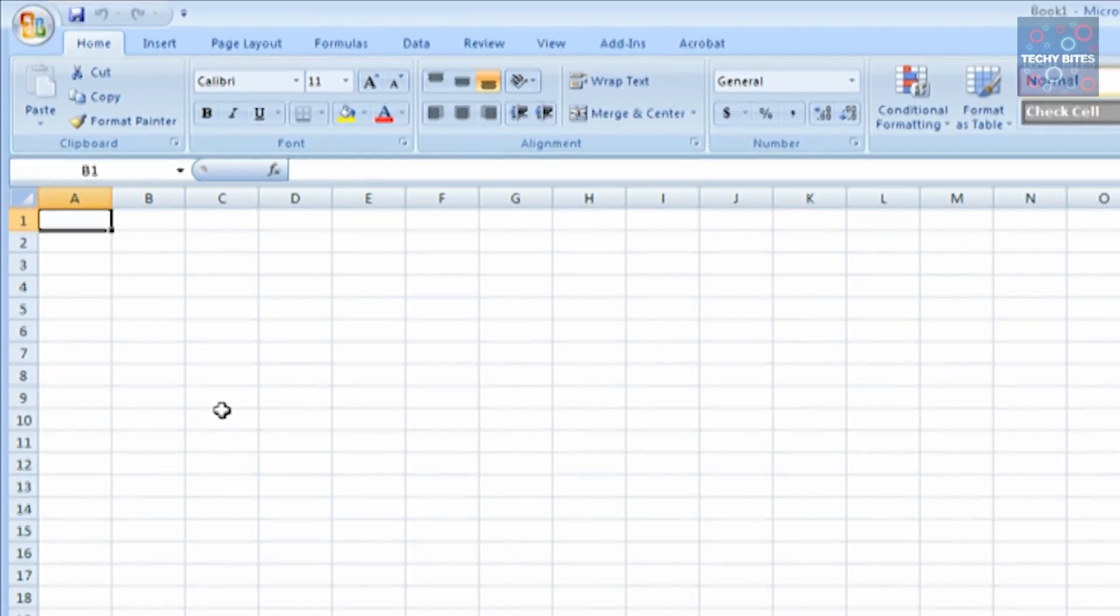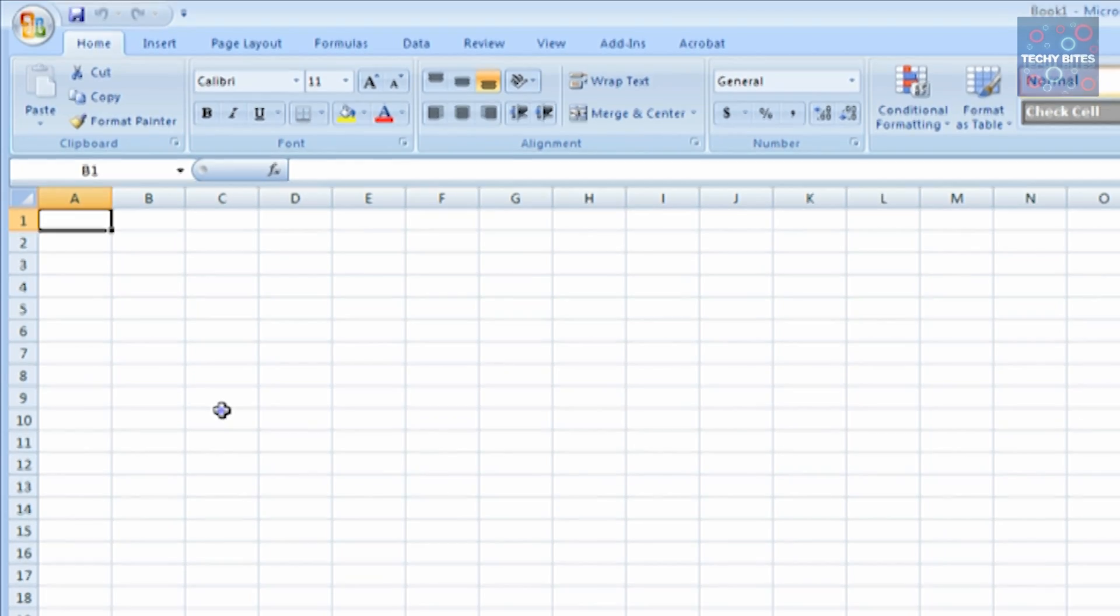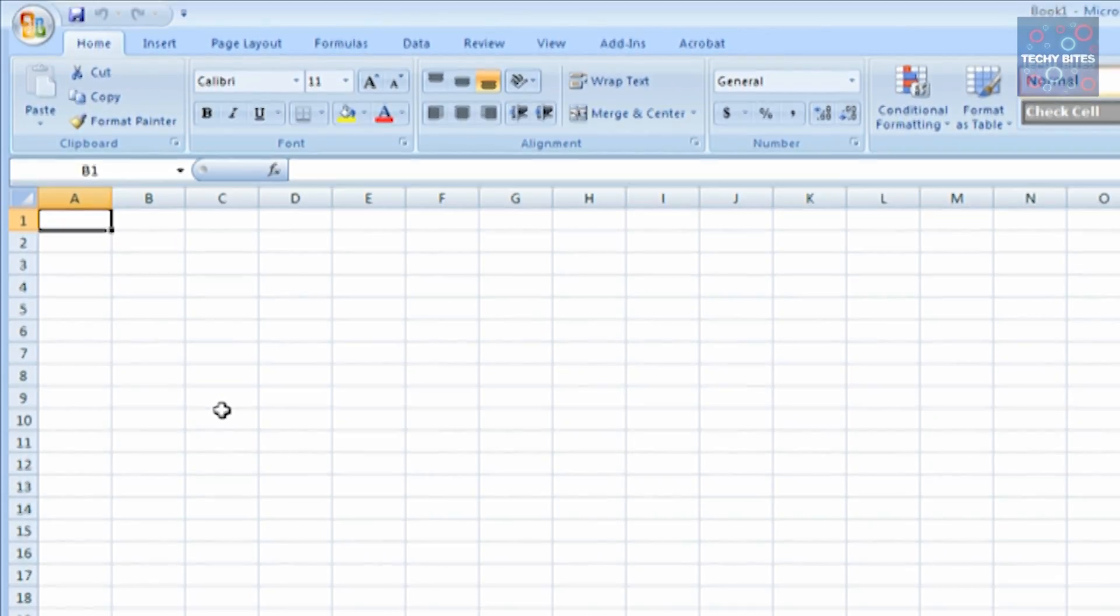You can also use the cursor to move to any cell directly. Just move your cursor over the required cell, and then click there, and that cell will be highlighted.